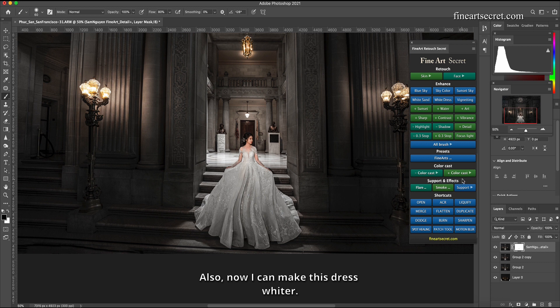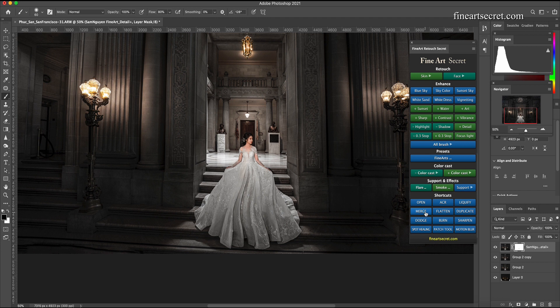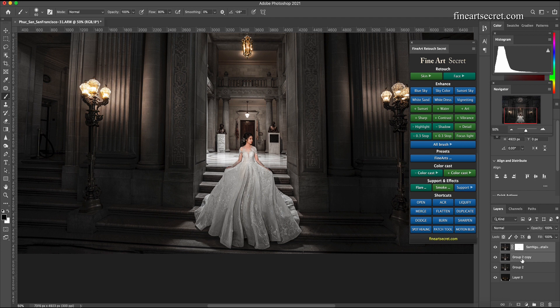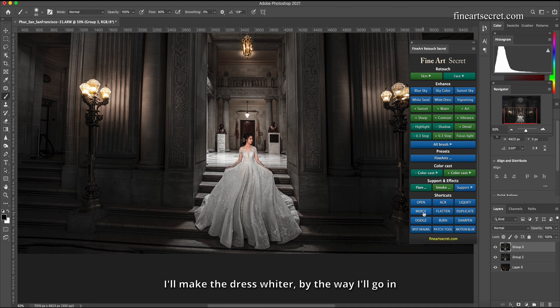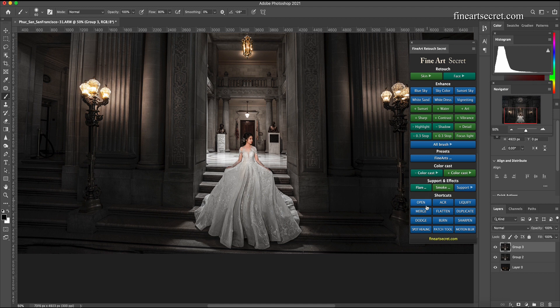Also now I can make this dress whiter. Now I will merge this layer together. I'll make the dress whiter by the way I'll go in white dress.